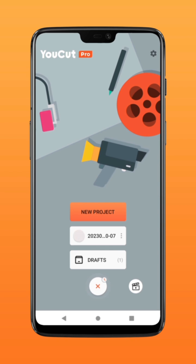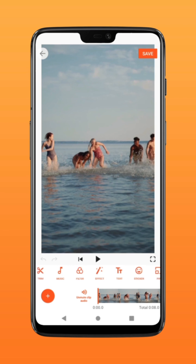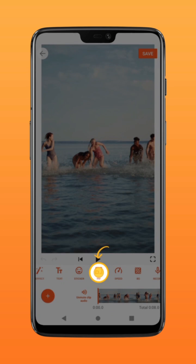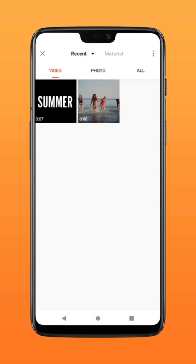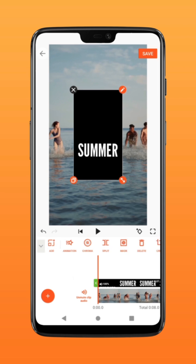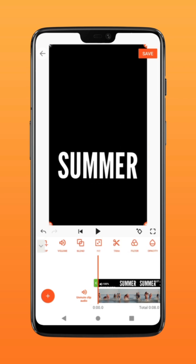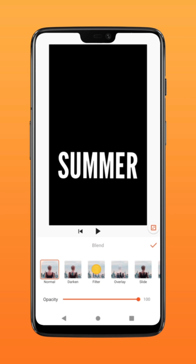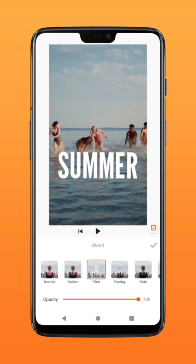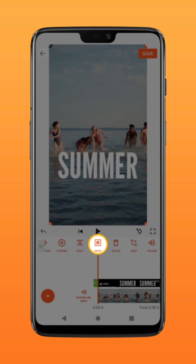Create a new project and select your video. Click on PIP and select the text layer you just created. Click fit to fill the screen, followed by blend — select filter, then click on mask.